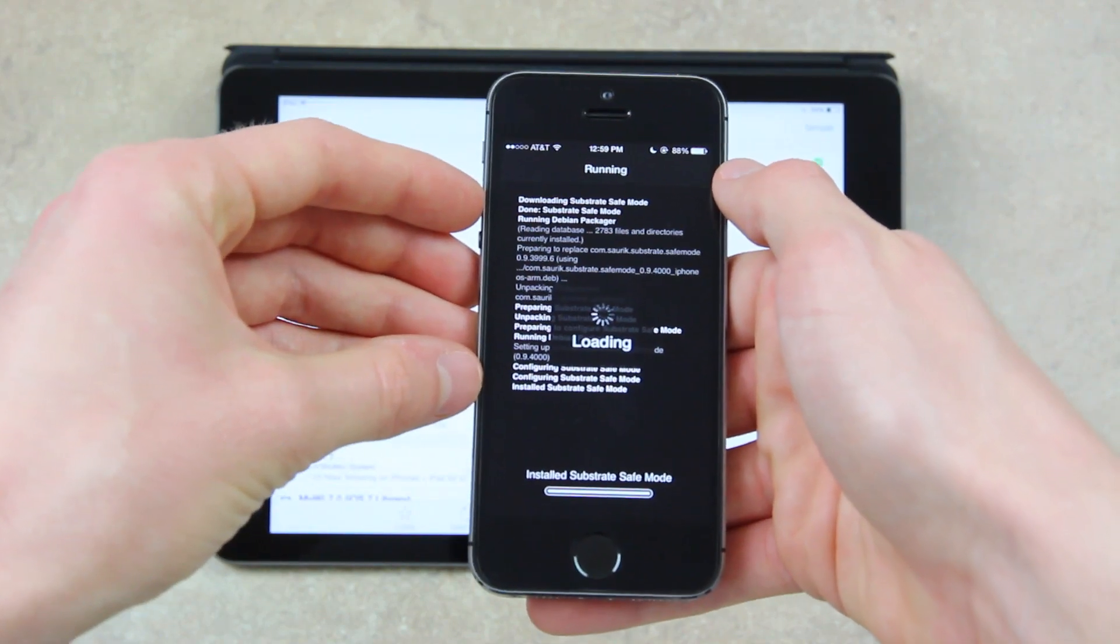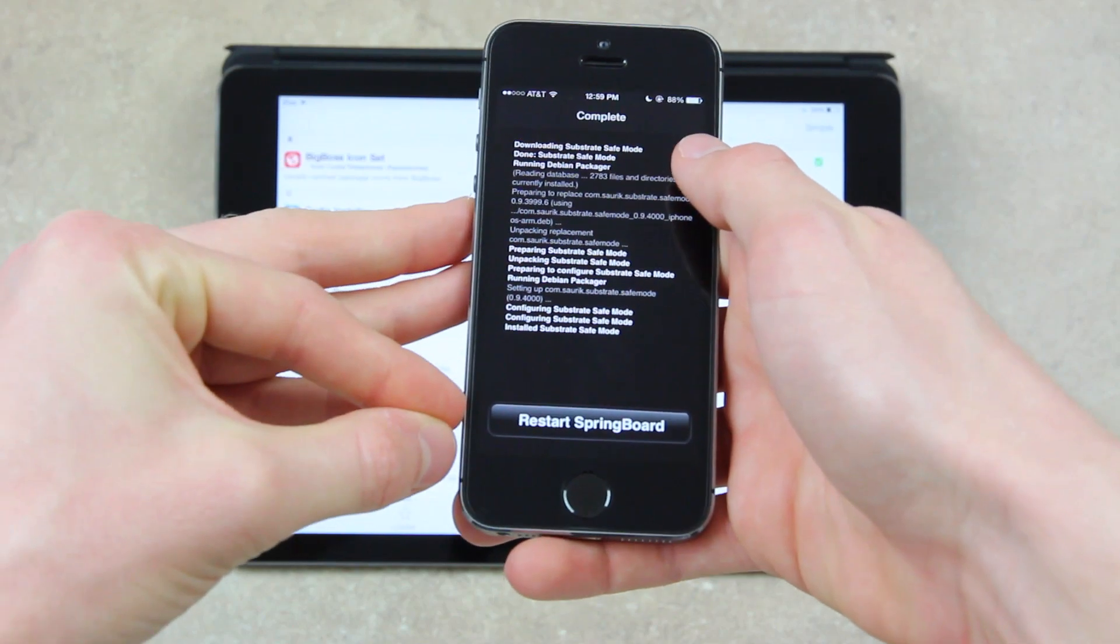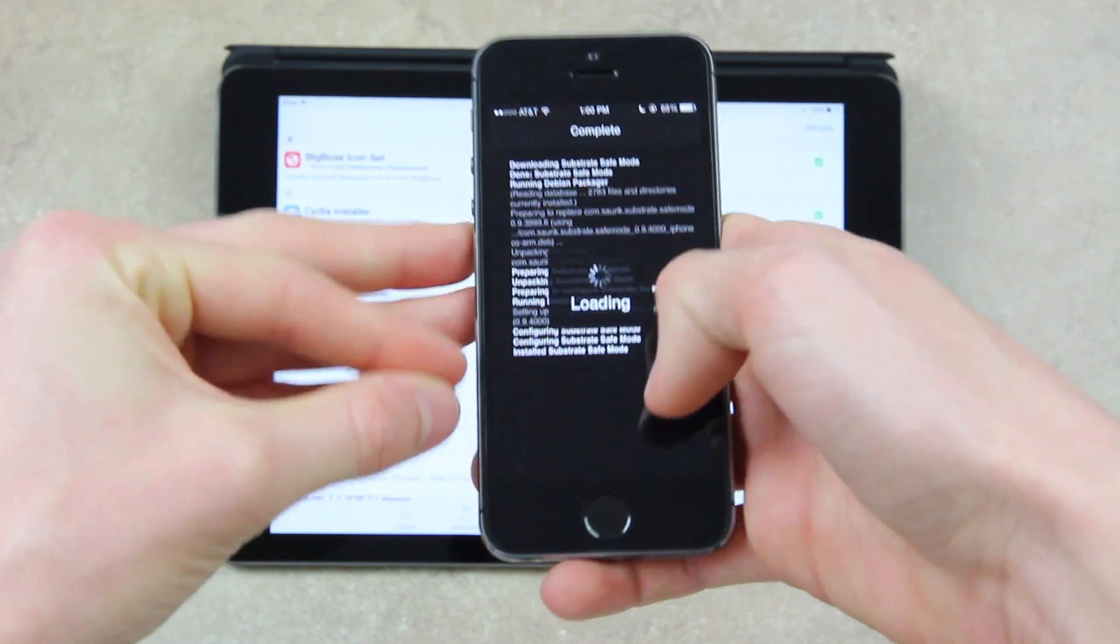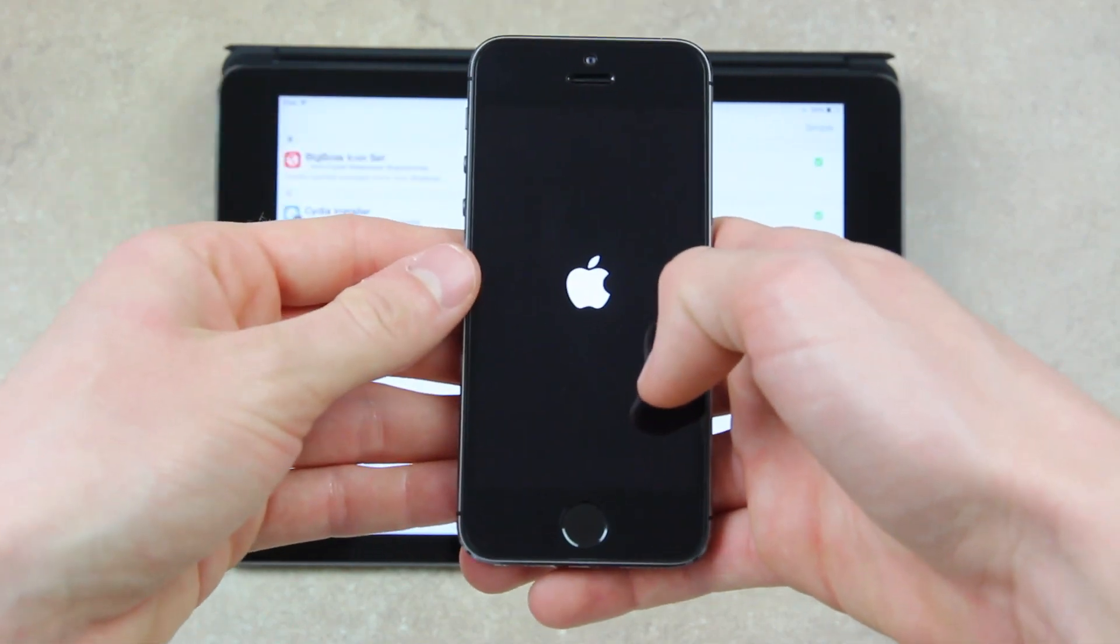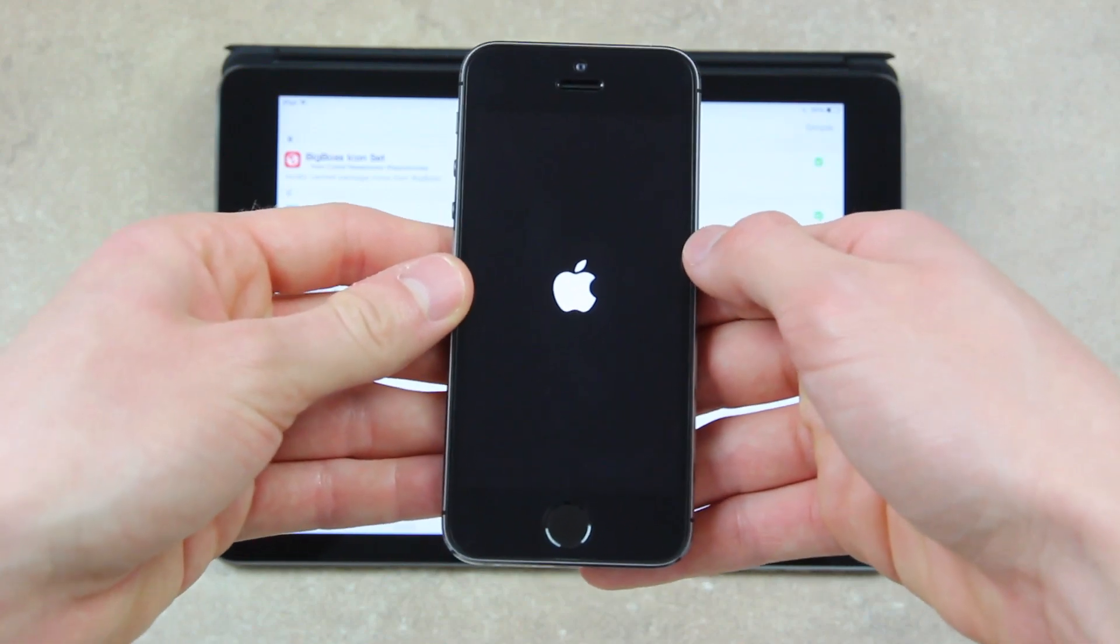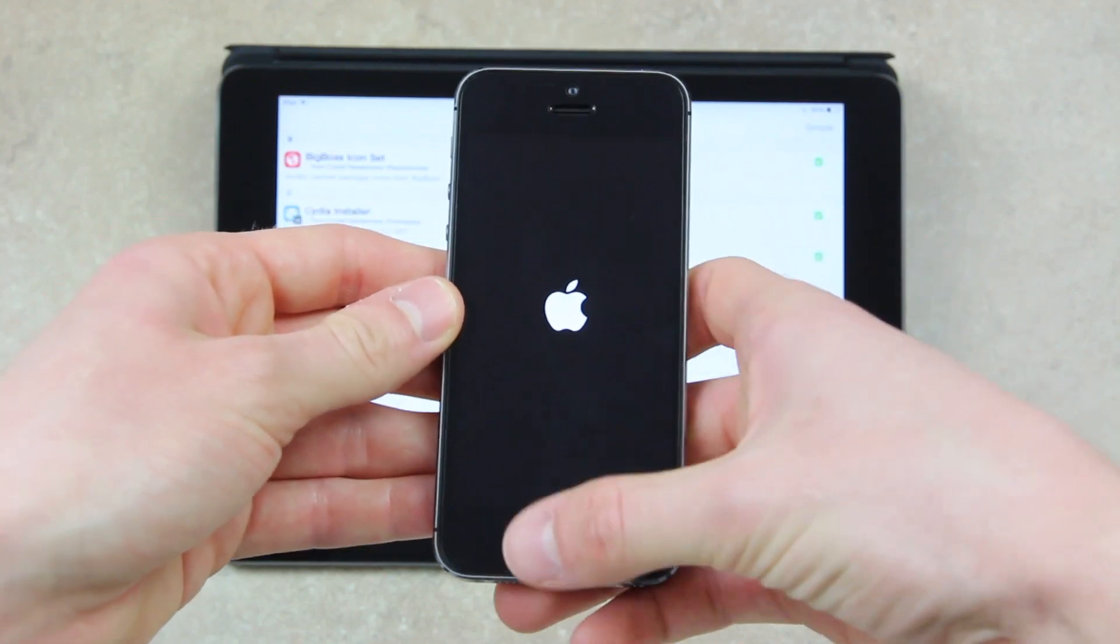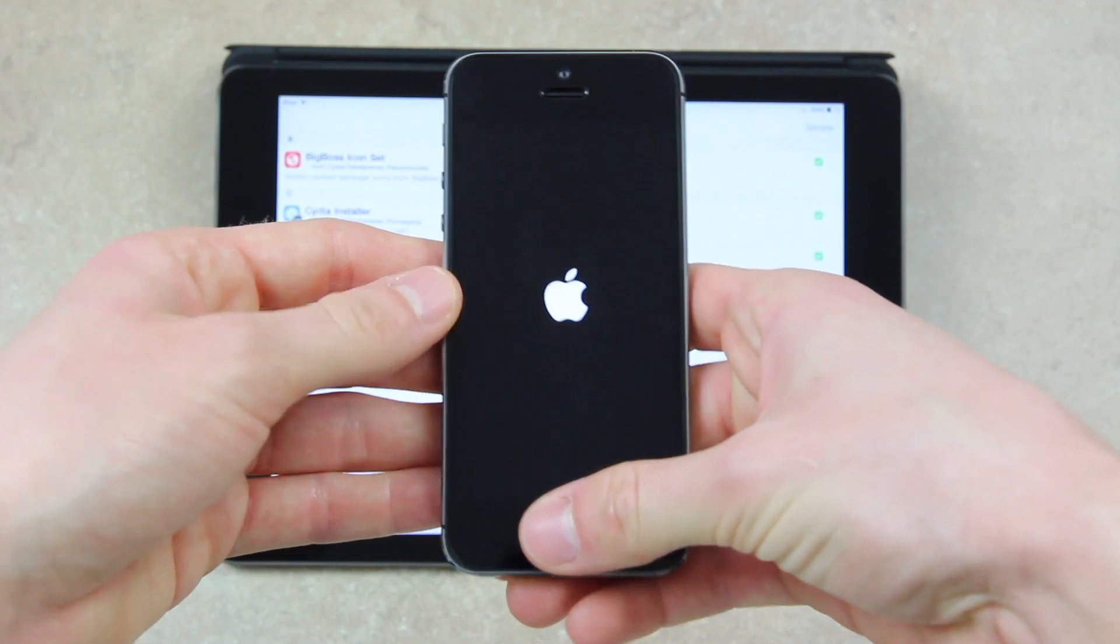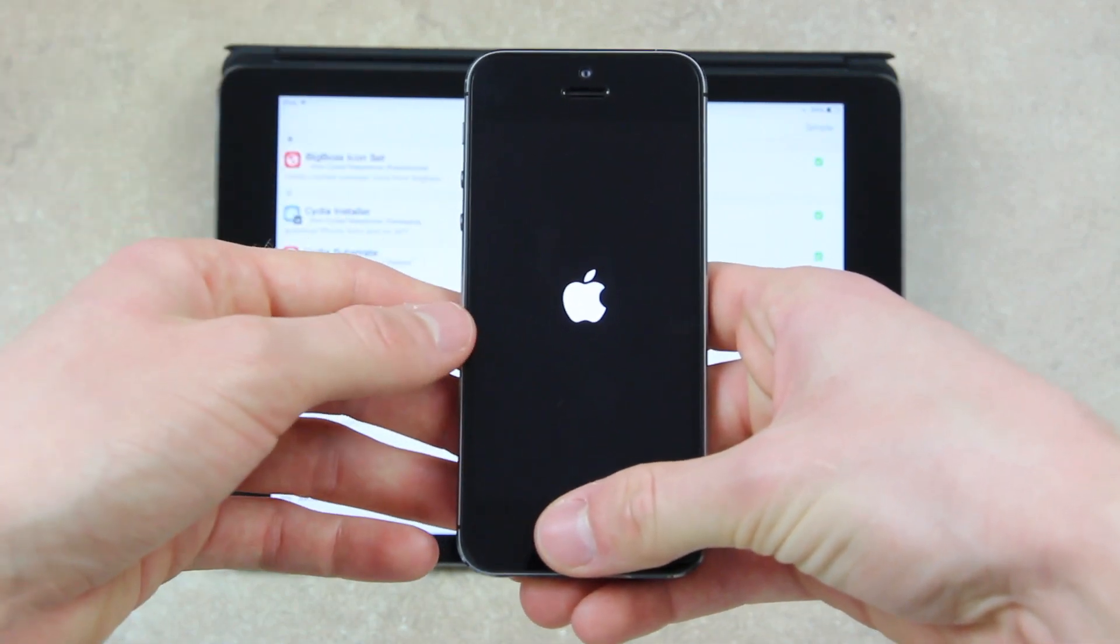From there, depending on what it had to install, it will either ask you to respring or reboot your device. In this case, because I just had to install the Substrate Safe Mode update, it's just making me respring. And then from there, your device will boot back up again into its normal jailbroken state.